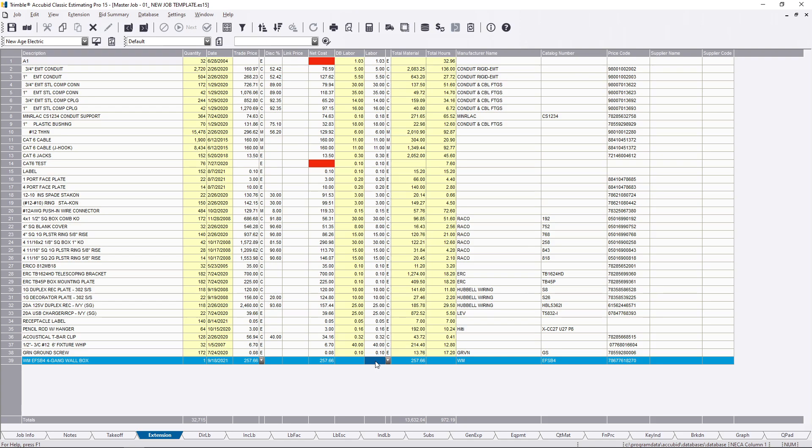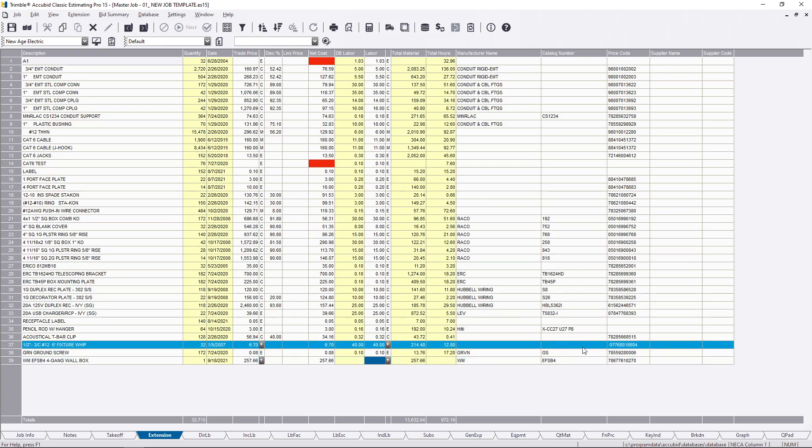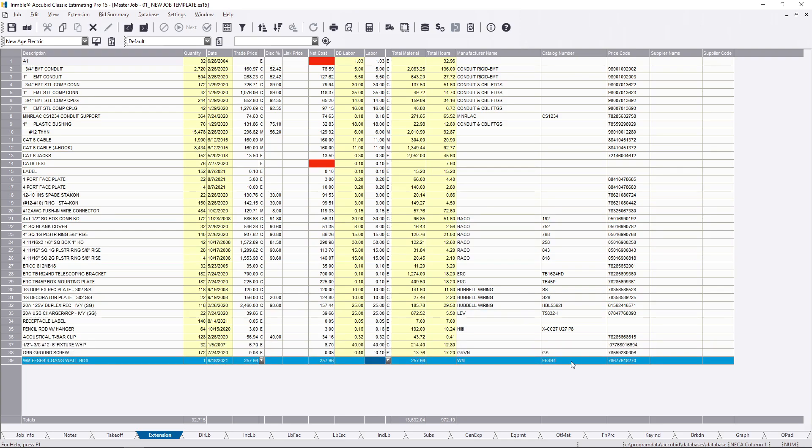If I click this, this is going to open wire mold box. If we go in here it copied everything over. The only thing it doesn't do, because your base labor is going to be competitive, it doesn't bring over any kind of labor. You have to put that in for yourself.